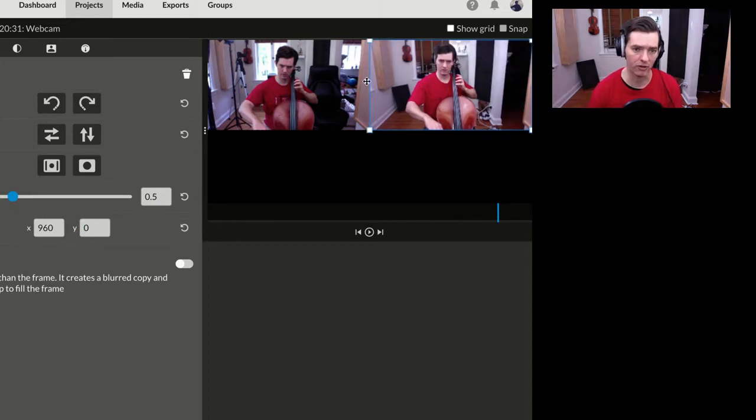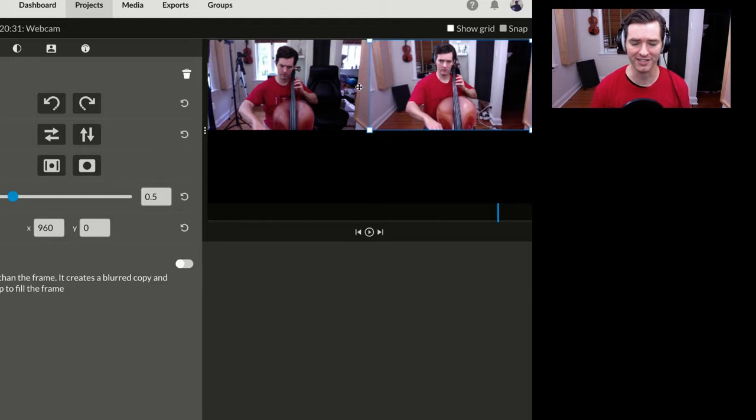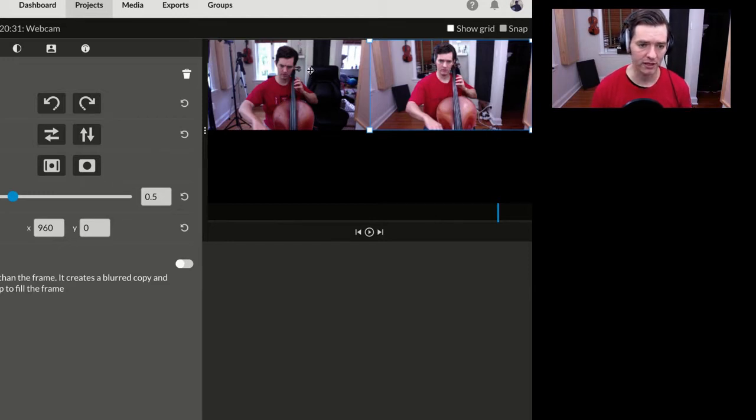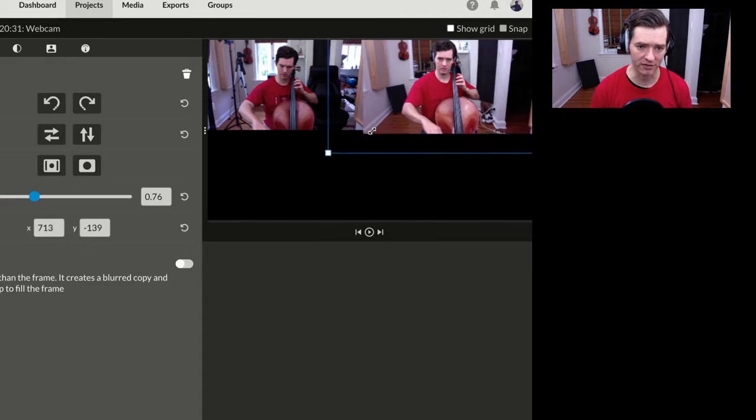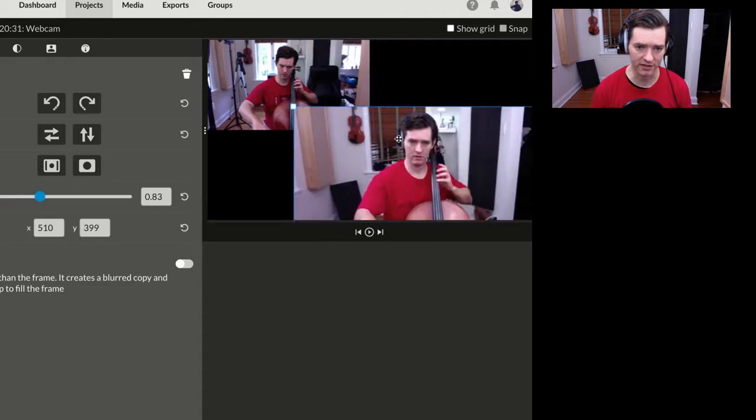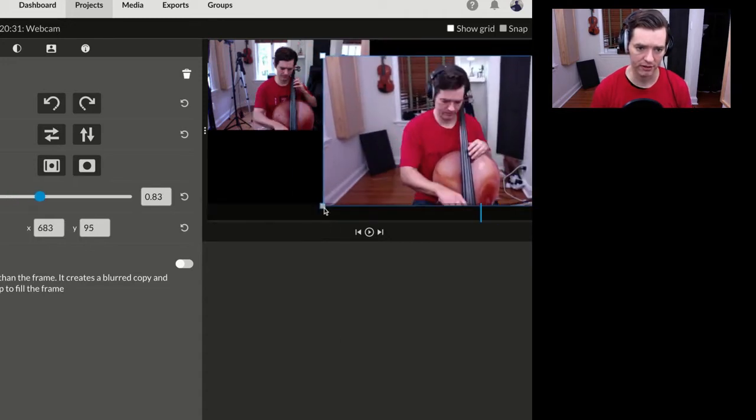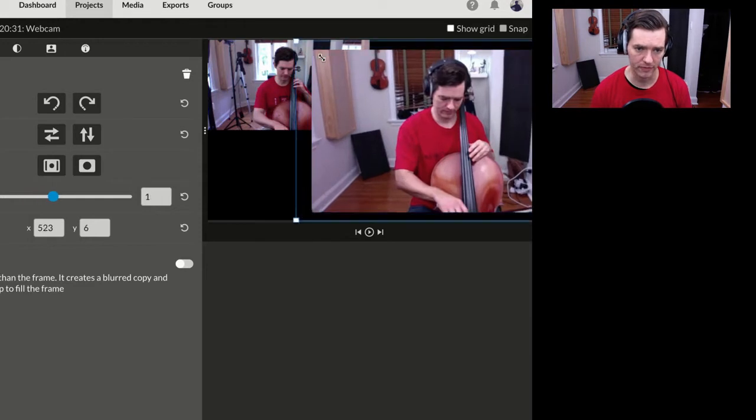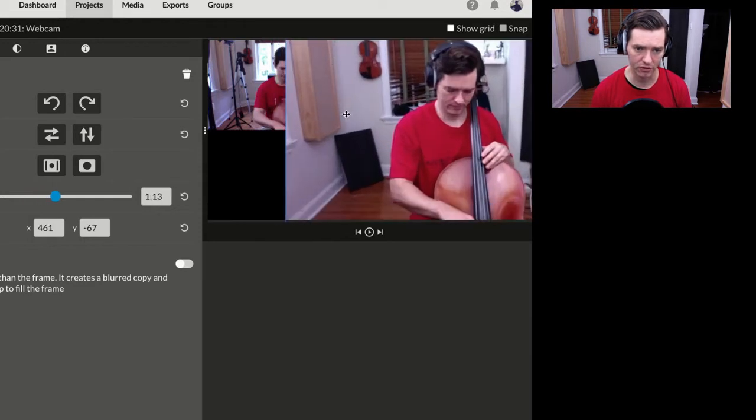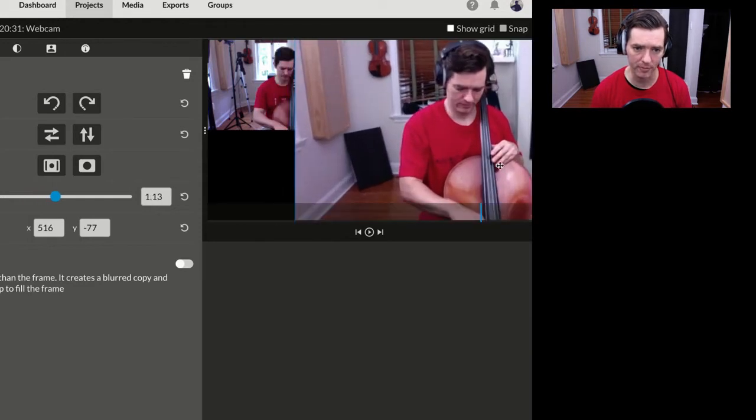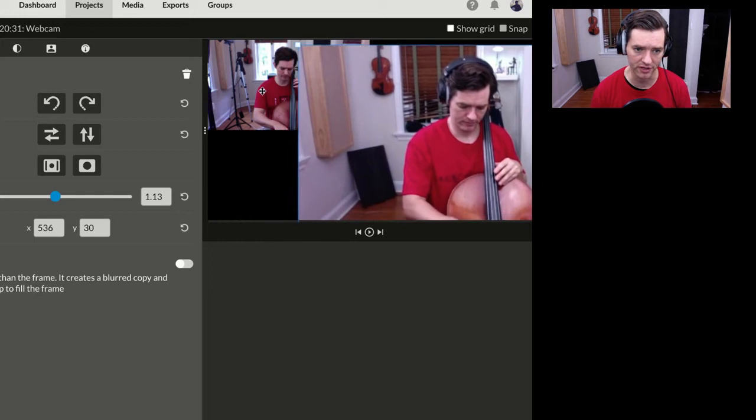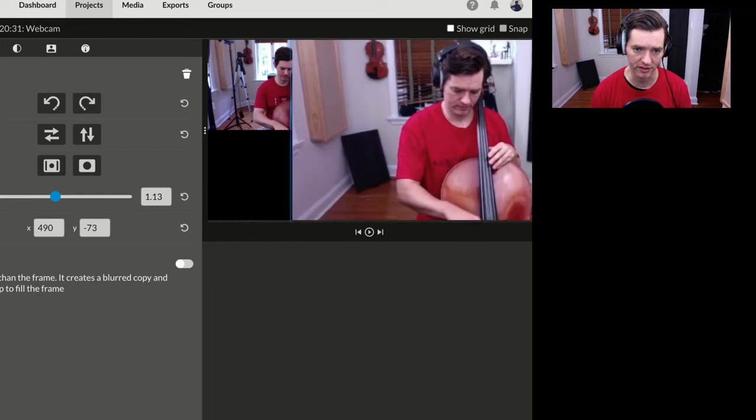Now, the one limitation of WeVideo is that it does not allow you to crop clips. I can't magnify this out and then crop this over and have this be on top or something like this.